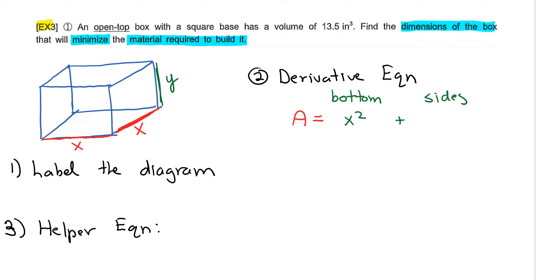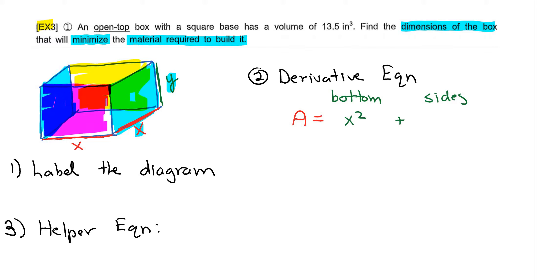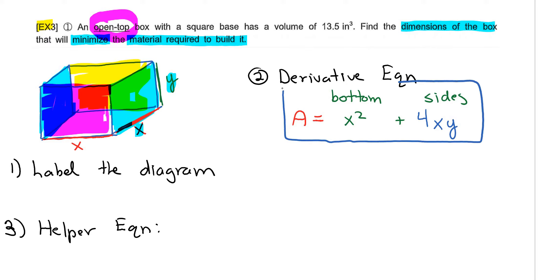One of the sides has an area of x times y, and if you think about this, there are actually four sides — the blue side, the other side, the back in yellow, and the front — each with area x times y. So four sides of equal area gives us four times xy, or 4xy. We don't care about the top because the question tells you that you have an open top box. So this right here would be your derivative equation: surface area equals x squared plus 4xy.